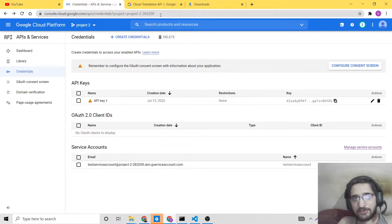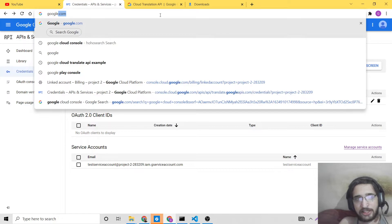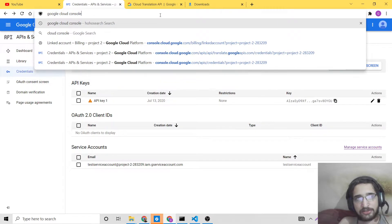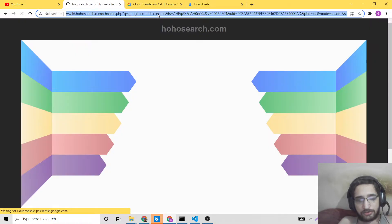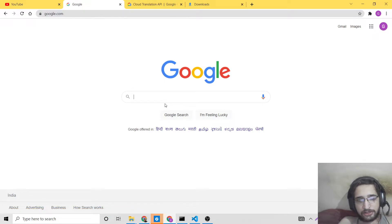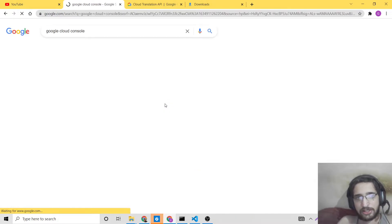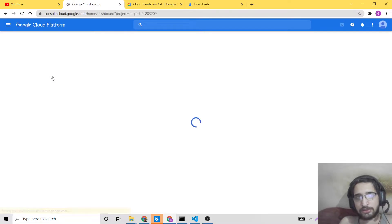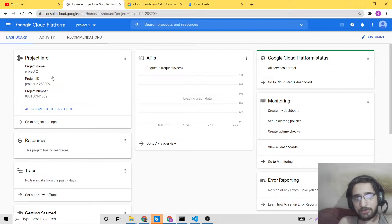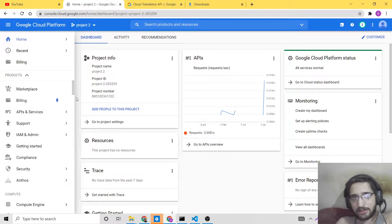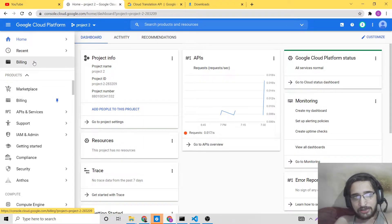To get started, first of all you need to have a Google Cloud account. Just search for Google Cloud Console on Google. You need to have a fully approved Google Cloud Platform account — you need to verify your card, add a credit card or debit card. Once accepted, your account will be created. I have already done that.